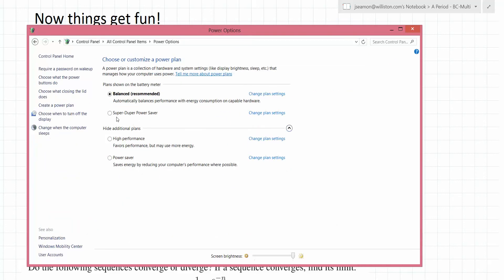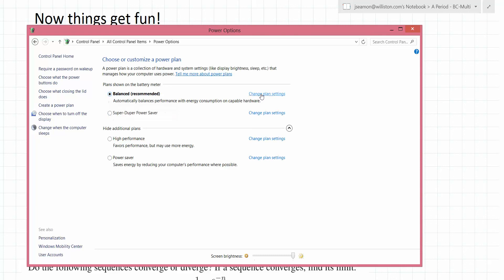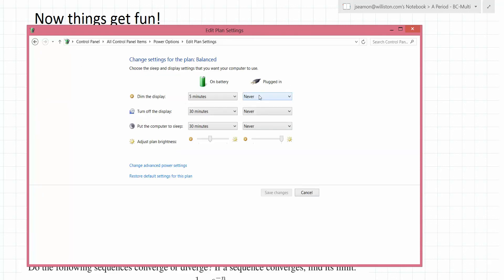Most people are going to have the 'Power Saver' plan selected — I think that's the default. I would recommend changing it to Balanced. Then under Change Plan Settings, you can change the settings for brightness levels, but also what will happen when the Surface is on battery power.